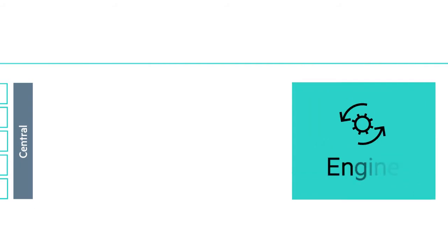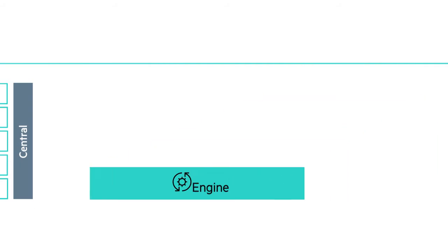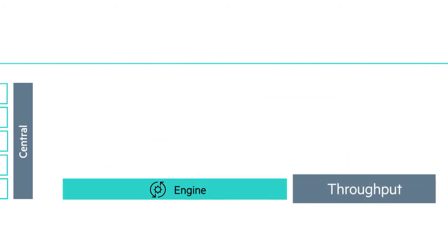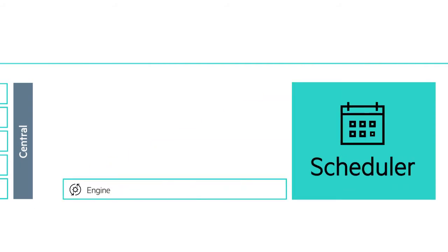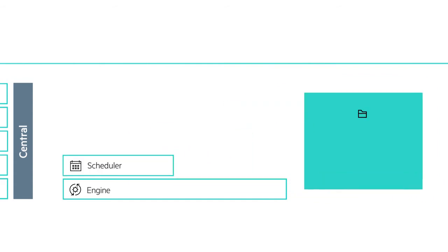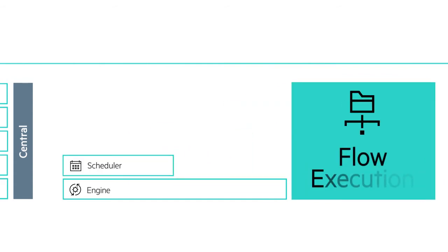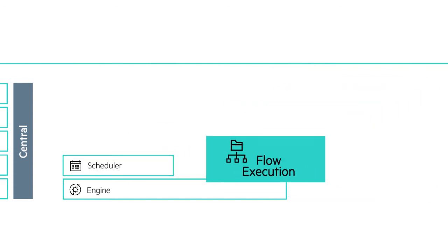HPE OO Central provides a flow engine with enhanced throughput, capable of scheduling, triggering, and running more flows at any given moment.